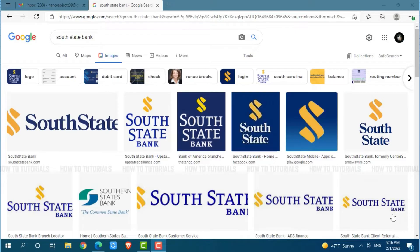South State Bank is the largest bank based in South Carolina and a subsidiary of South State Corporation, a bank holding company. South State Bank provides consumer, commercial, mortgage and wealth management solutions throughout the Carolinas, Georgia and Virginia.